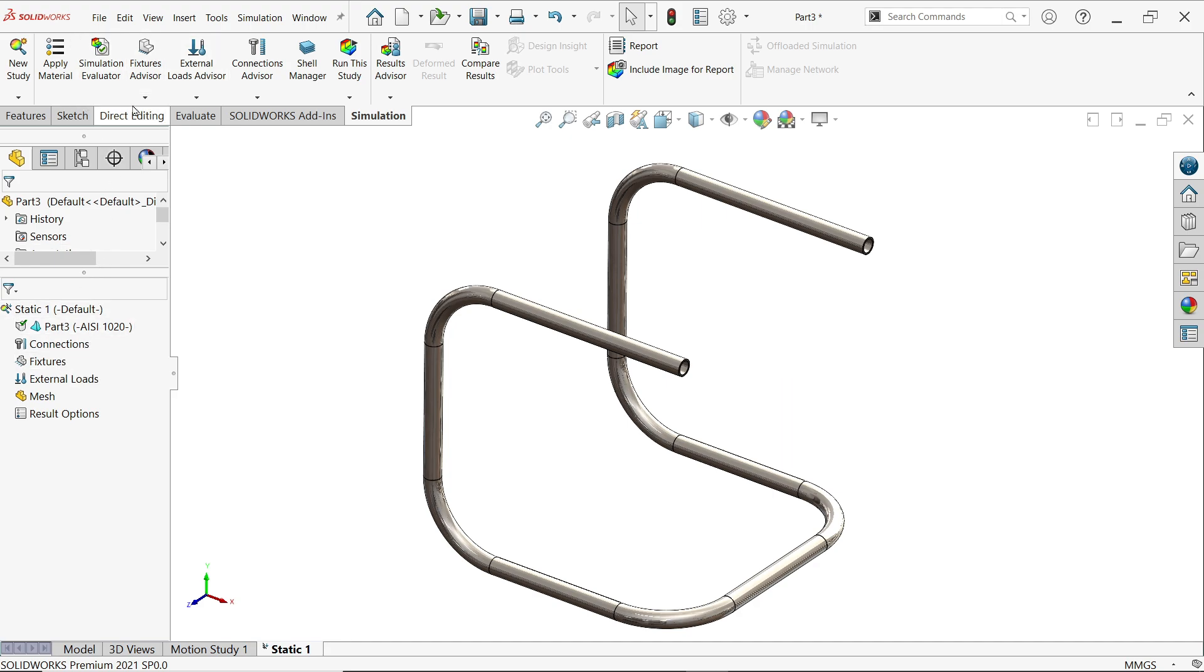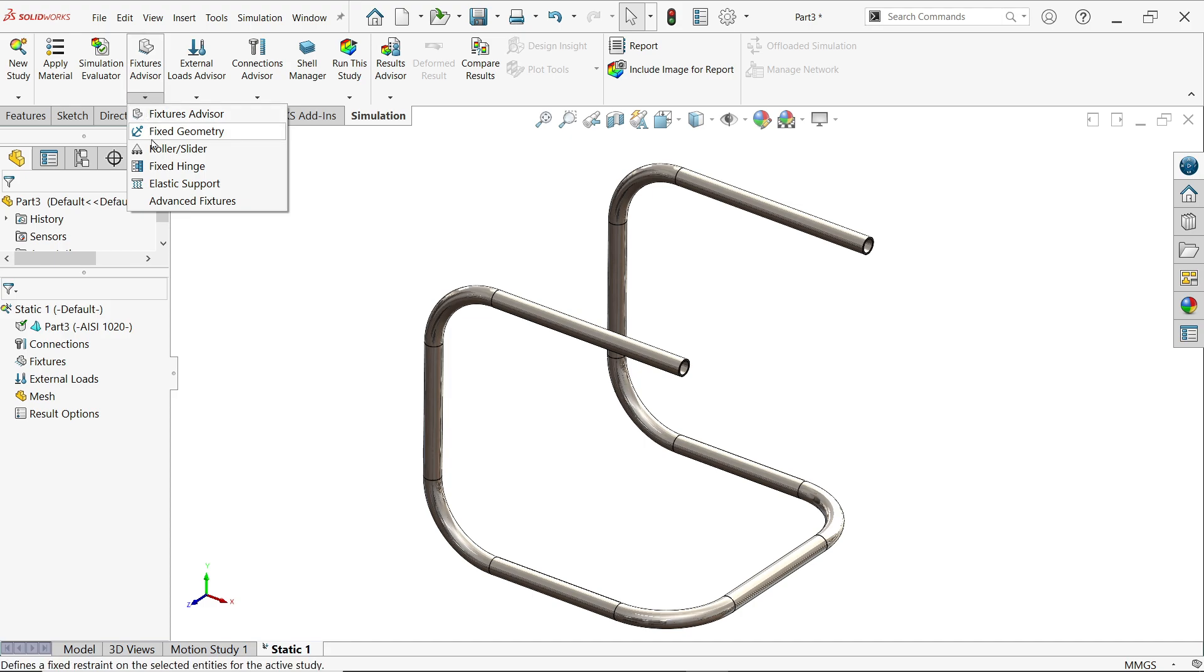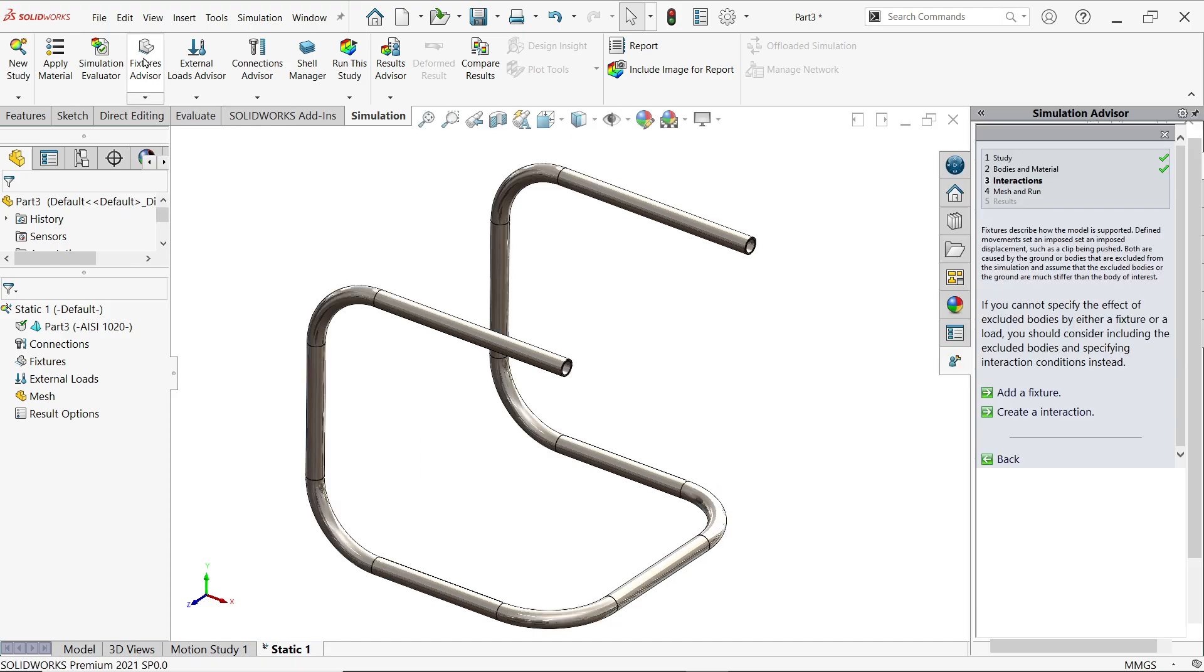Now the next option, we will apply fixture. Drop down this one and even you can directly choose, or simply click.